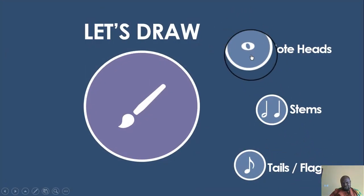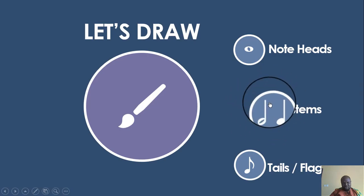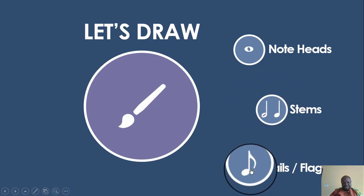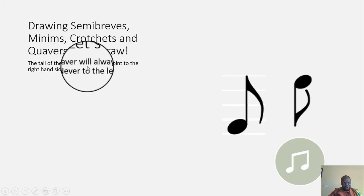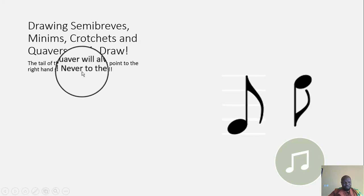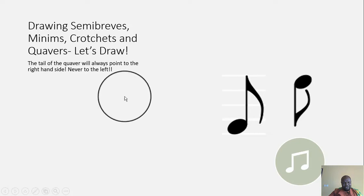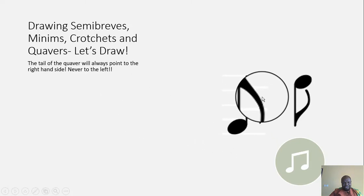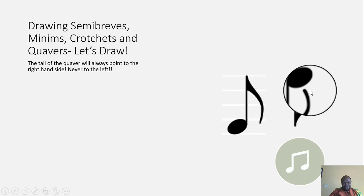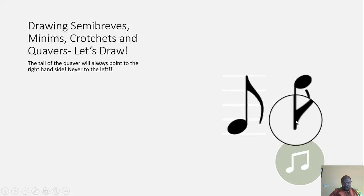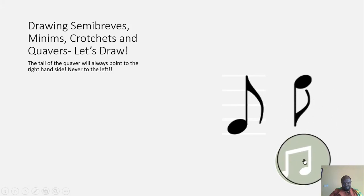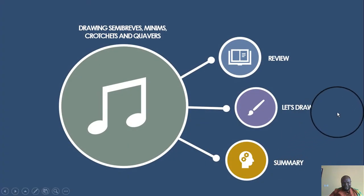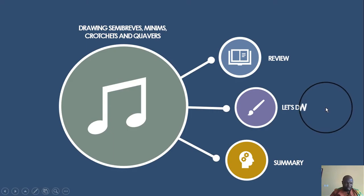Now let's quickly look at how to draw tails — this is the fun part and the easiest part of all. The tail of the quaver will always point to the right-hand side and never to the left. As you can see, this quaver's tail is pointing to the right-hand side. The same applies when the quaver is upside down — it still points to the right. And that brings us to the end of how we draw the parts of a note.